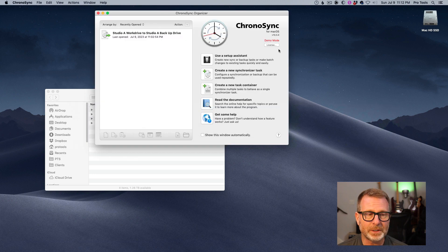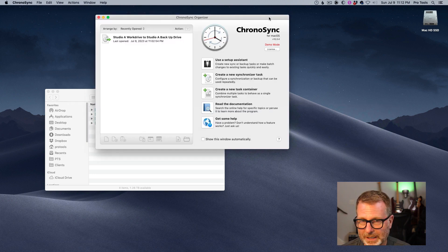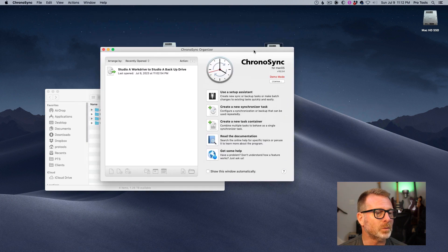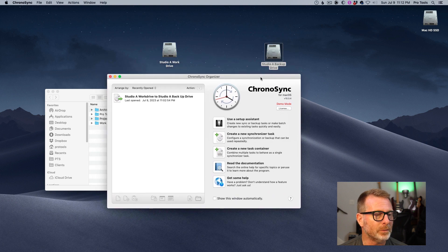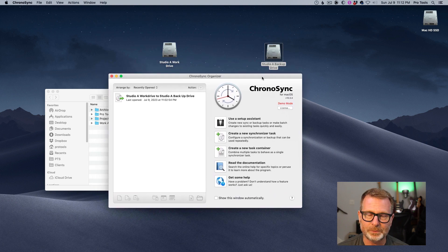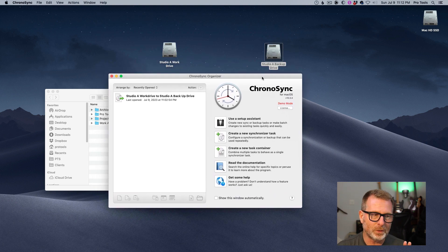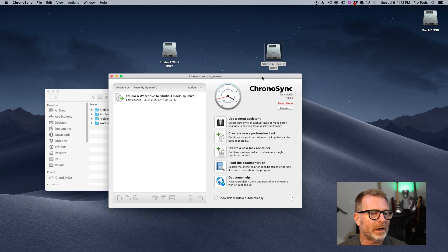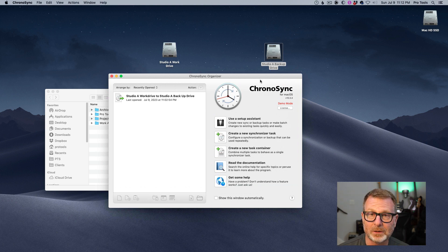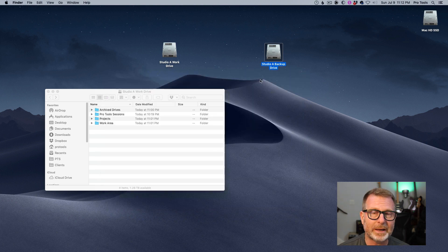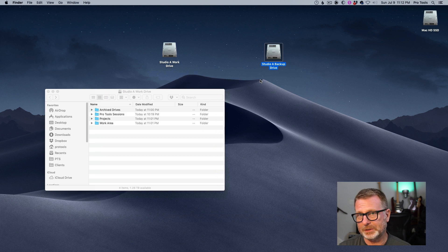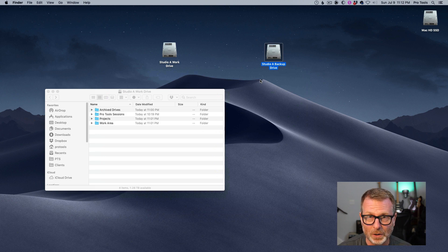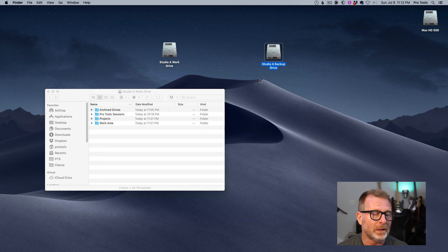There's a bunch of different applications that will do this. This will do an incremental backup, which means the first time I do a backup from my work drive to my backup drive, it's going to take a long time because it's going to back up all that material. It might take a couple of days. It depends on how much storage you have.